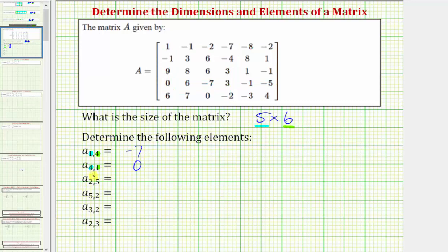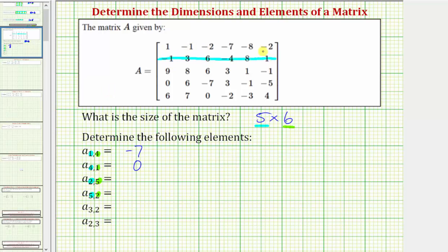Next we have A sub two comma five, and then we have A sub five comma two. For A sub two comma five, we're looking for the element in row two, column five. For A sub five comma two, we're looking for the element in row five, column two. So for A sub two comma five, we're looking for the element in row two — this is row two — and then column five, counting from left to right to column five. So notice how A sub two comma five is the element eight.